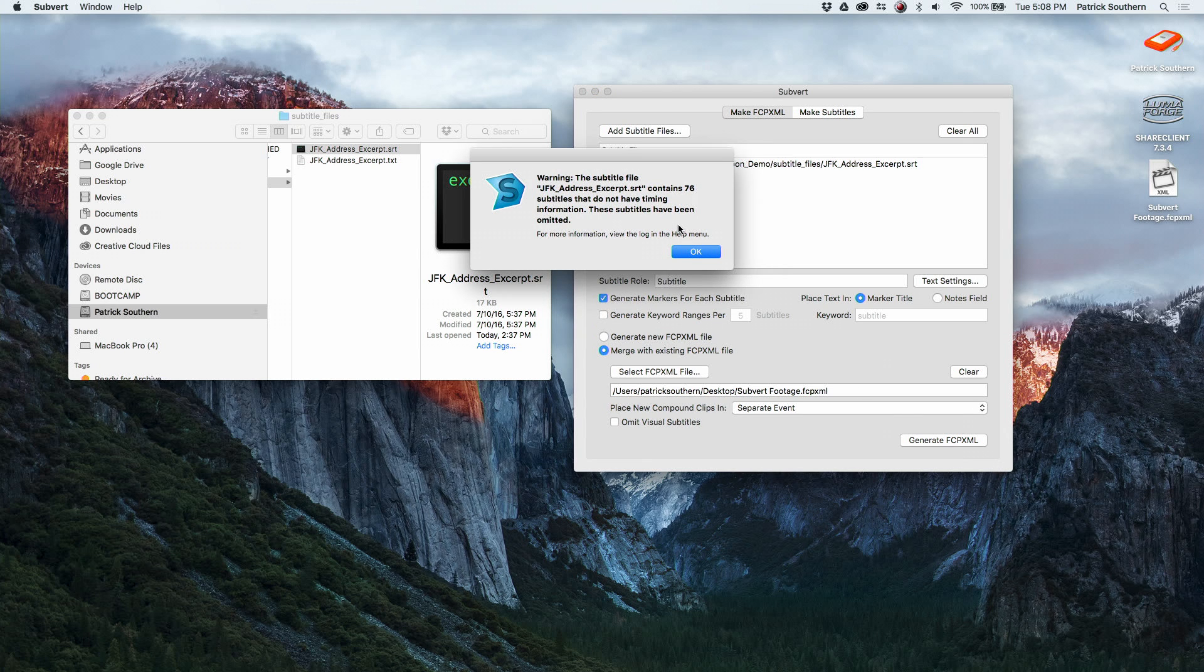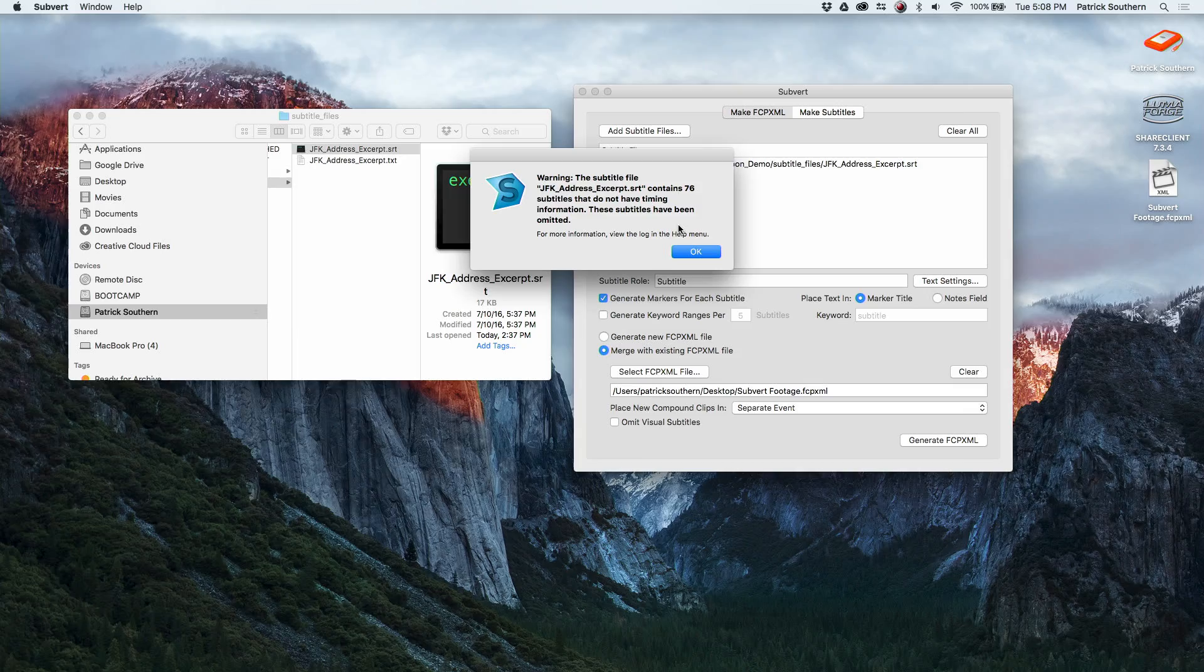This is telling me that there are a number of subtitles that don't have any timing information, being that this was a two-hour speech and I really only care about five minutes of it. That's okay in this particular instance. Usually you would want to have this fixed, so you'd have your transcriber or translator go back and add the timings.